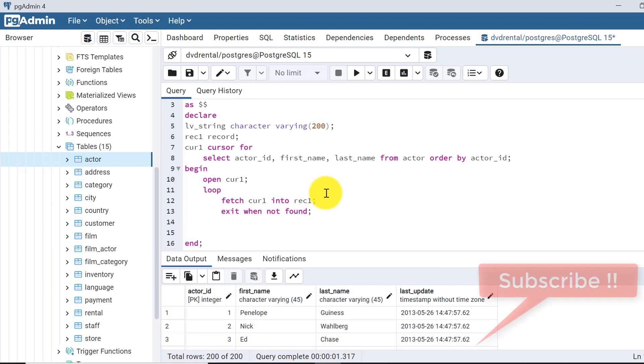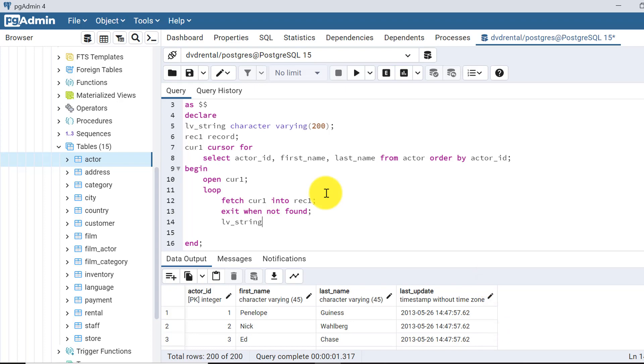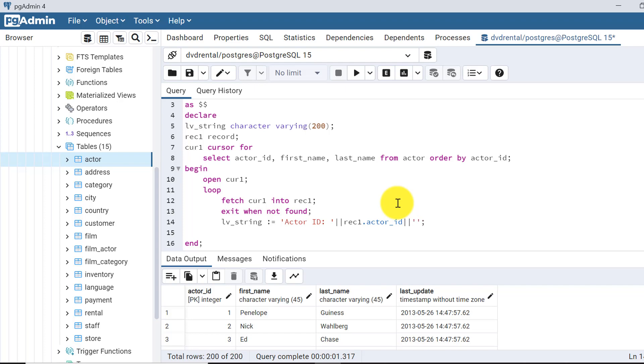Here we'll be accessing those values through one variable we have declared, suppose lv_string that we have declared. We'll be storing those data here. I am writing actor_id, so using the pipeline rec1.actor_id. Since we are using the rec1 as record, the data that is fetched will be stored in the rec1 variable. There will be other values as well, I am separating with commas.